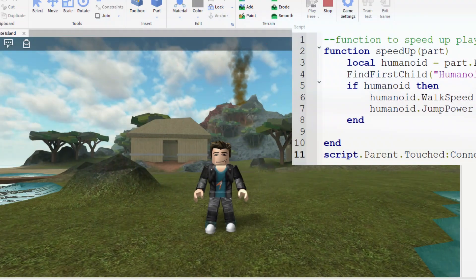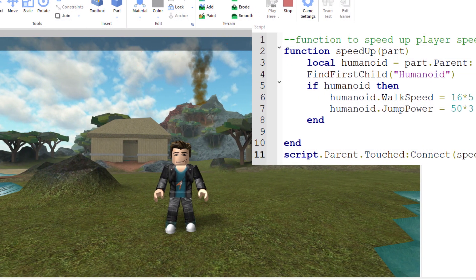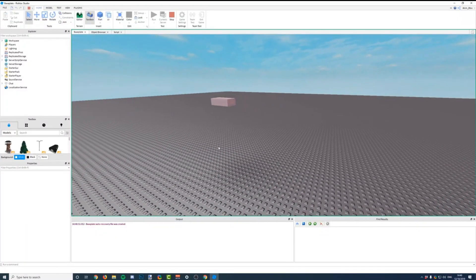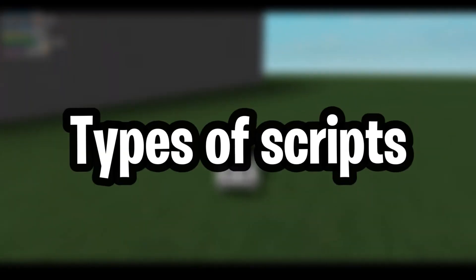Properties of a script. Disable determines whether or not the script will run. Link sources used to store a URL that points to an online script source. Current editor returns the player who is currently editing the script.